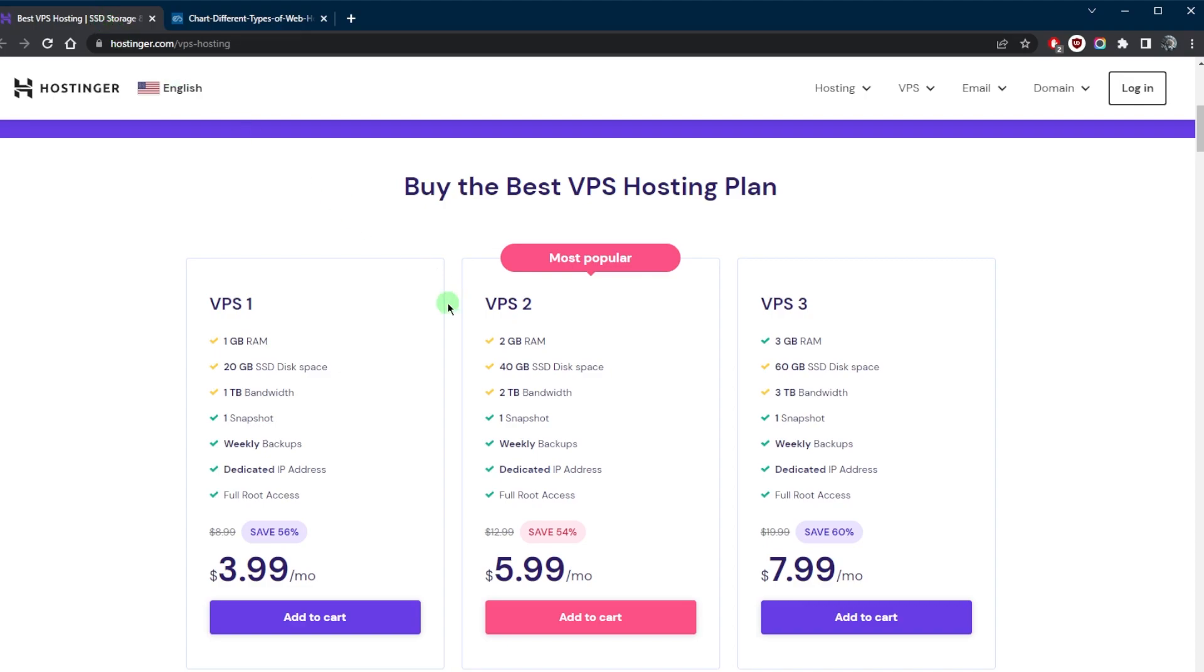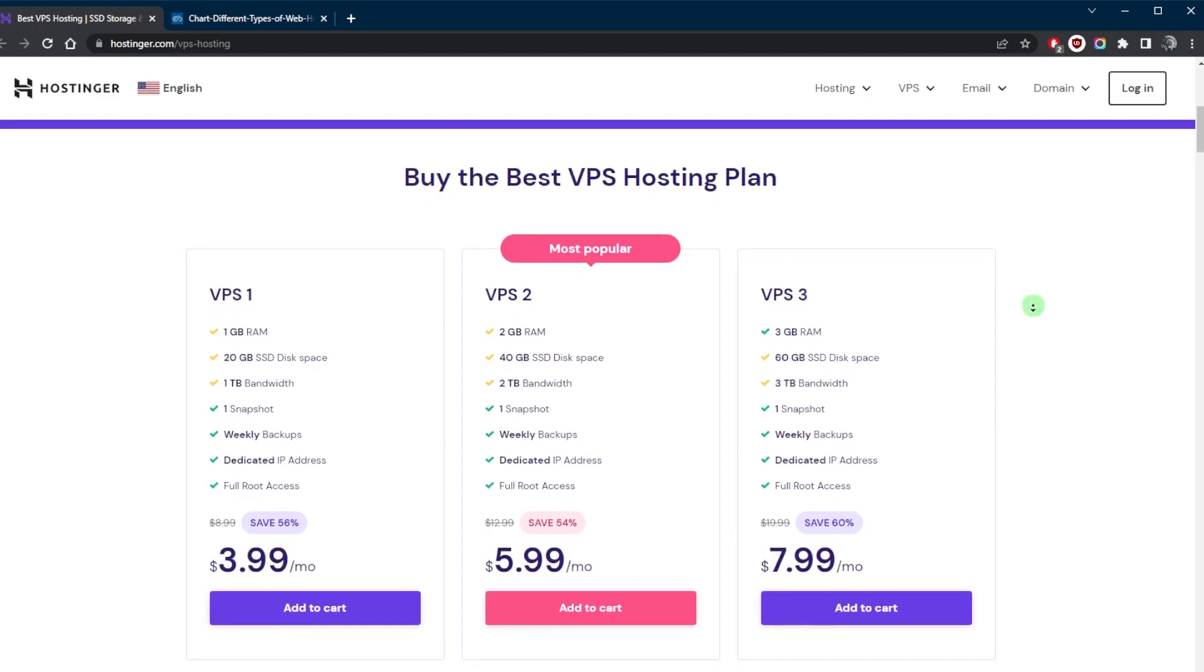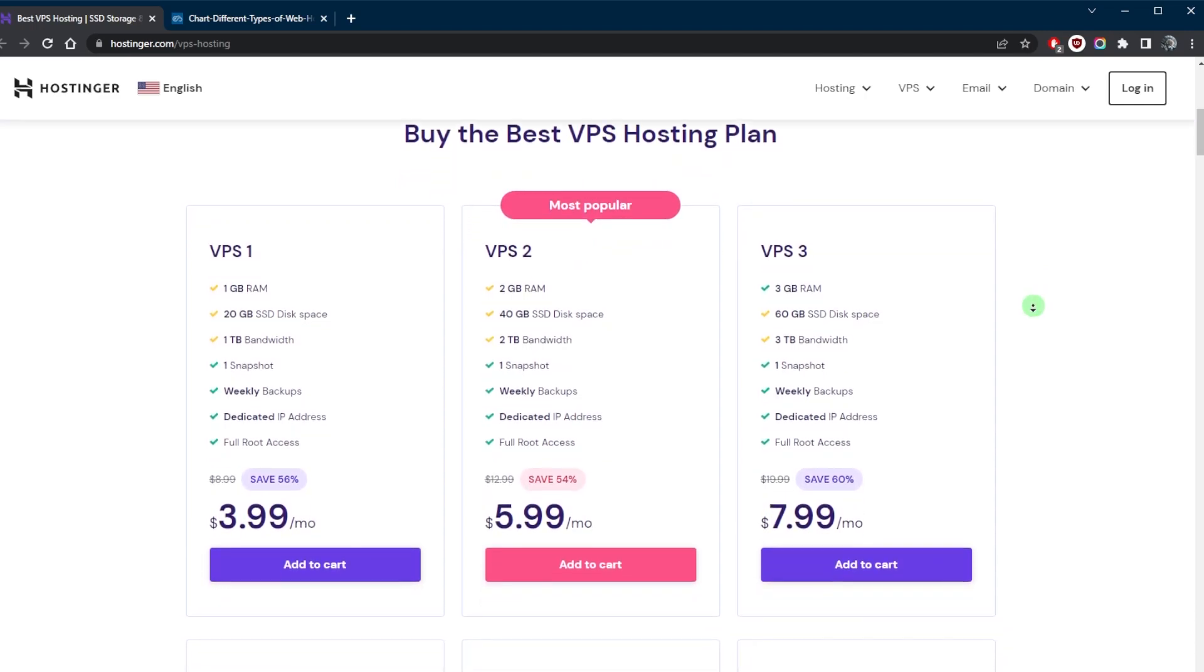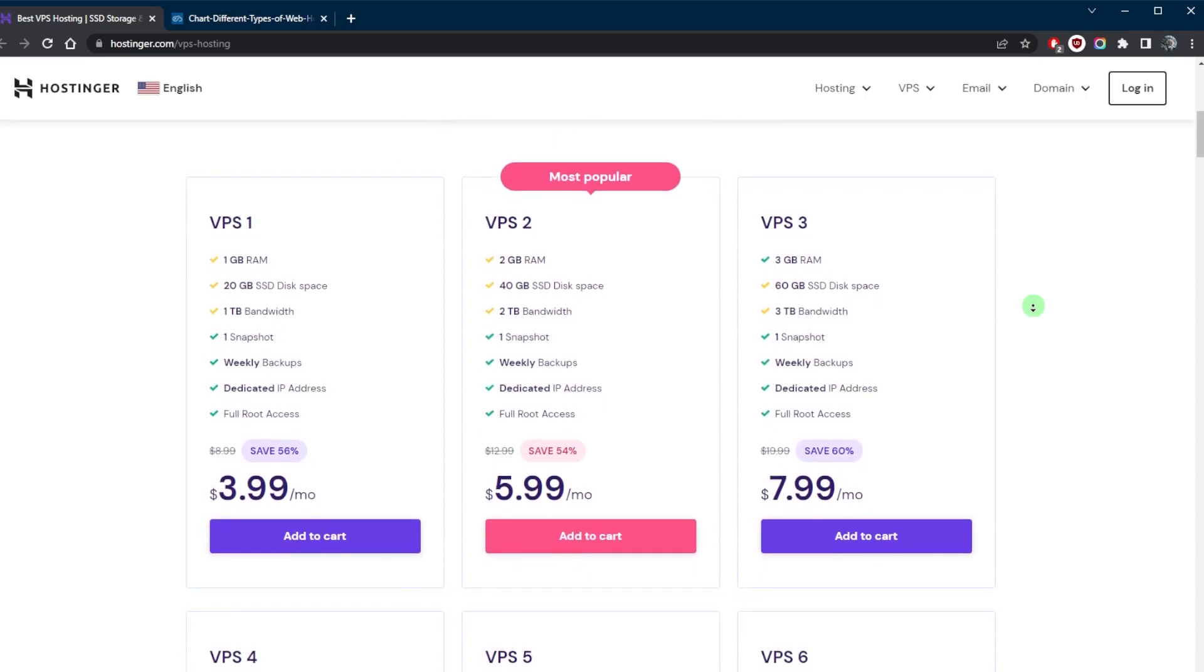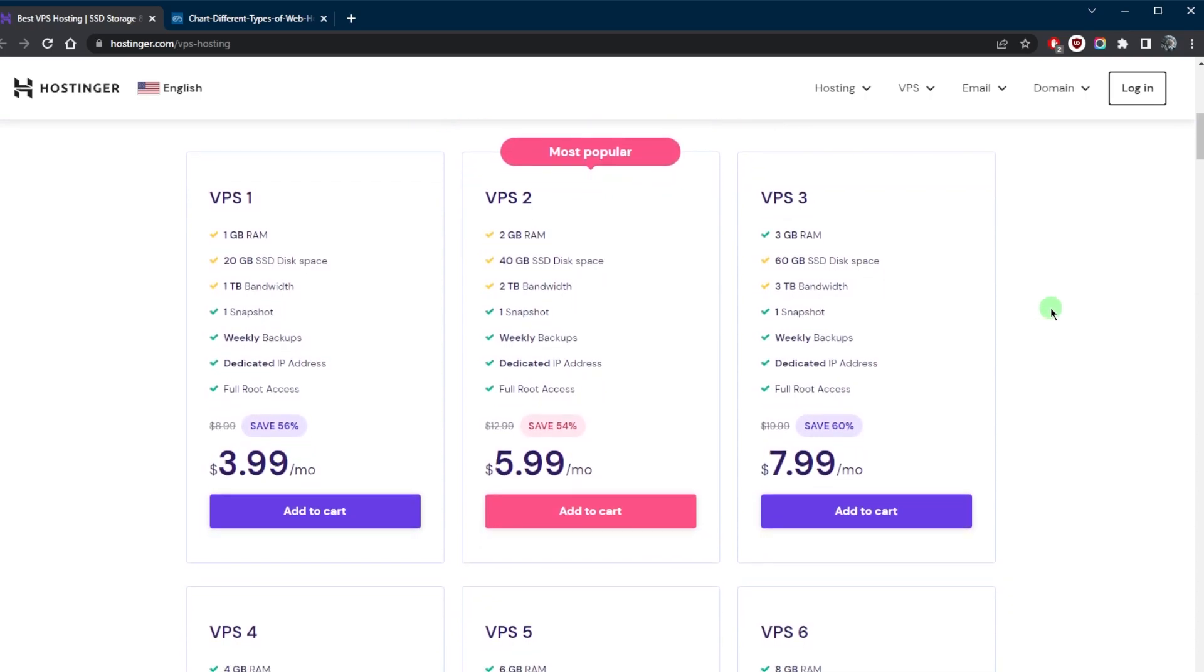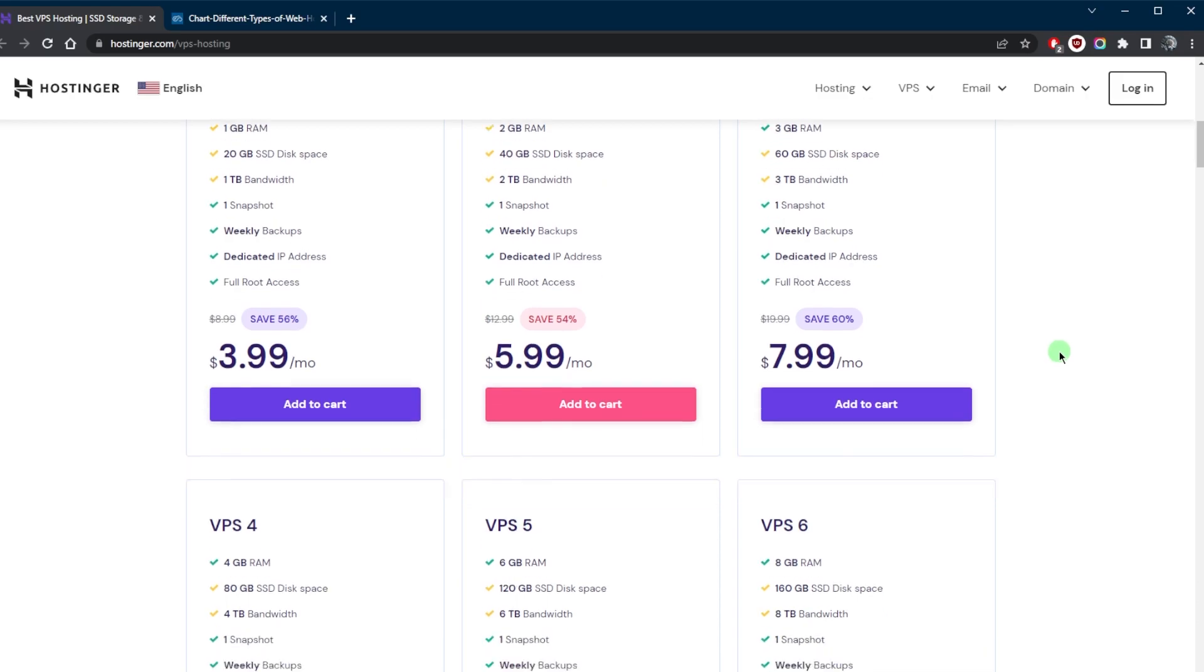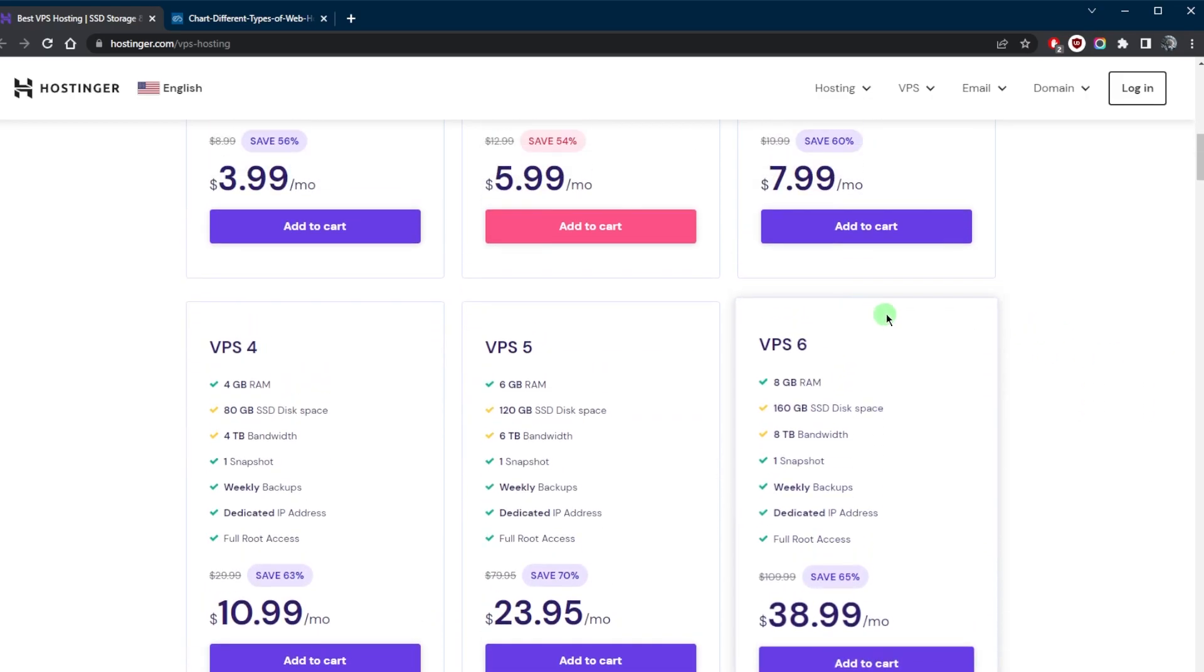It allows the user to have root access to the virtual server, which means that they can install and run any software they want and they also have more control over the server configurations. VPS hosting plans typically include features such as dedicated IP addresses, automatic backups, and 24/7 customer support.